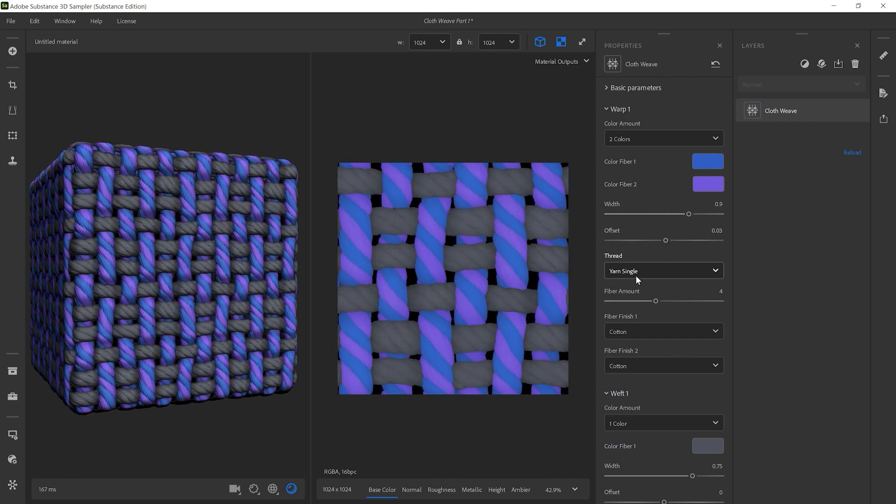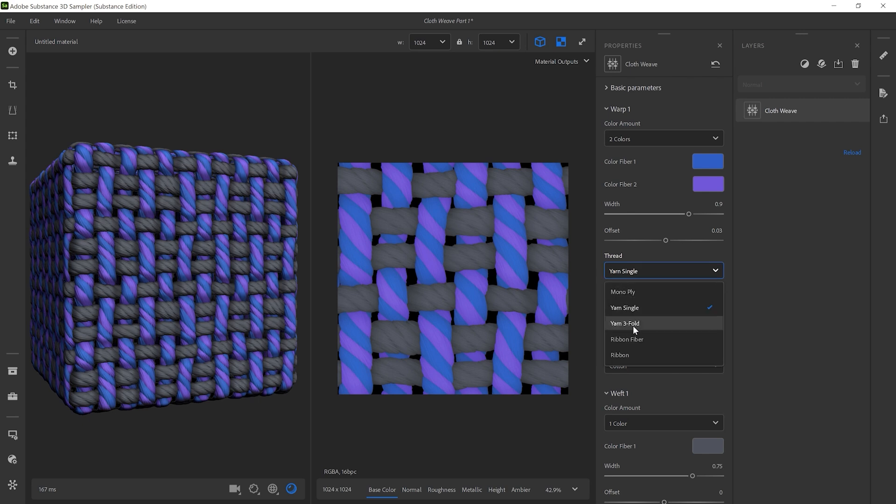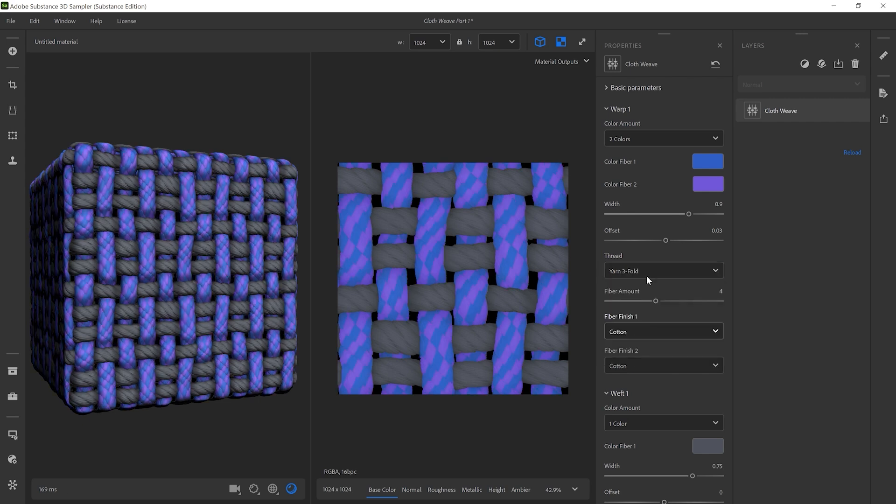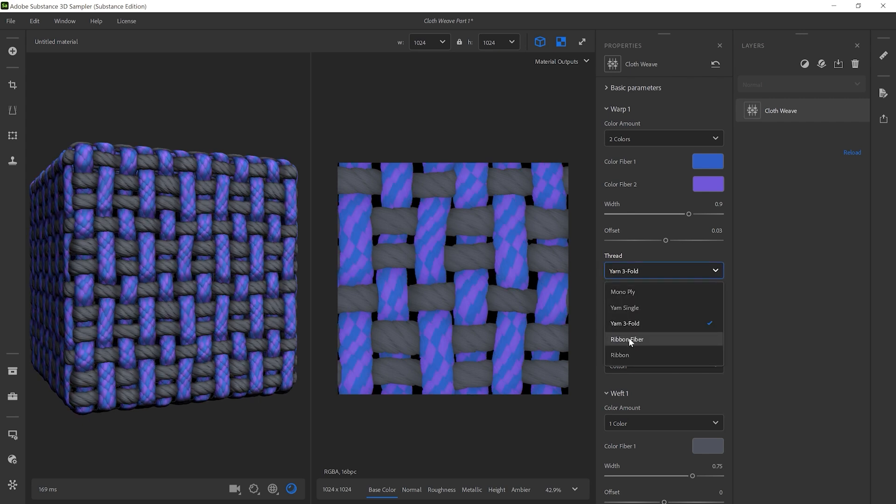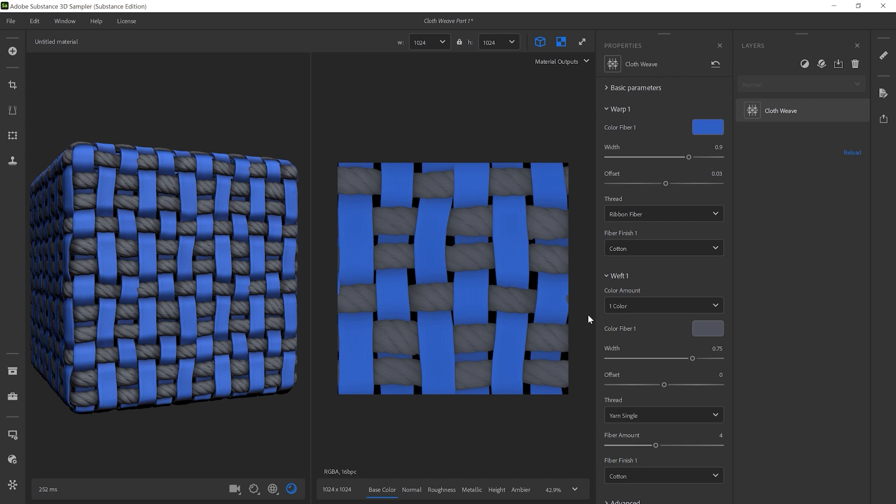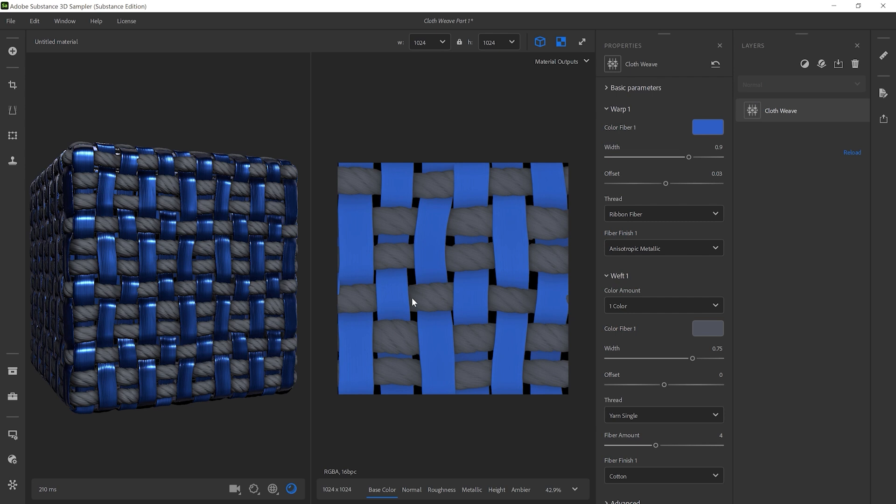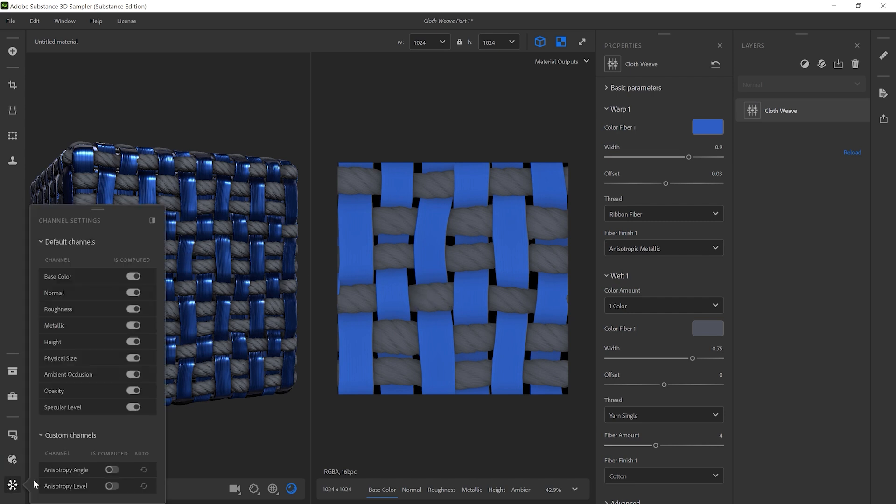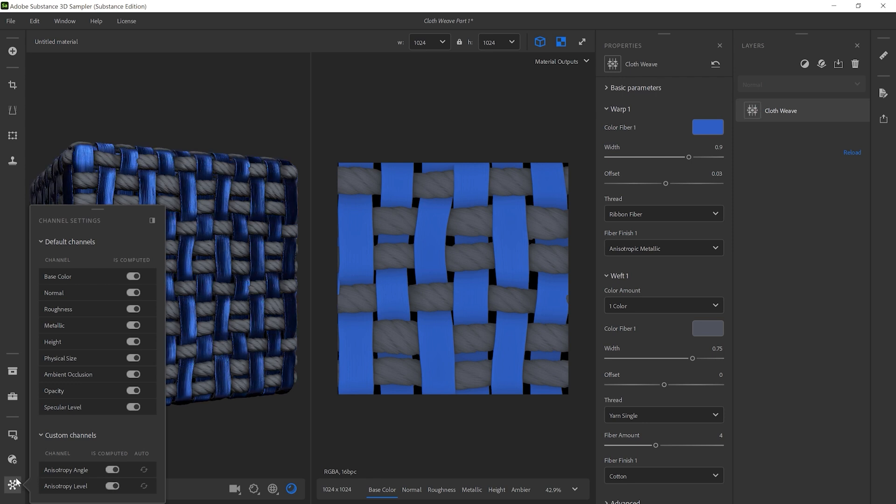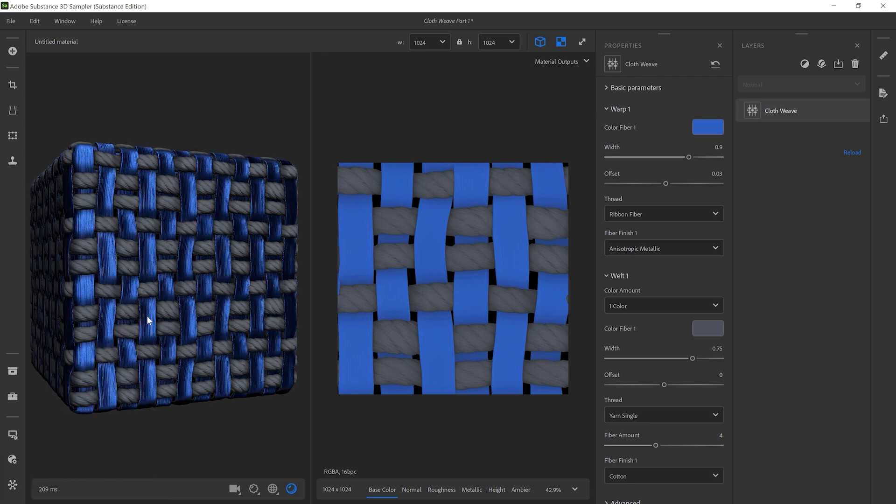You can change thread design with the Thread or Fiber Finish drop-down lists. And by using the Ribbon Fiber and Anisotropic Metallic options, you can create custom fiber materials. By default, the Anisotropy Level and Angle Maps are hidden, so enable them through the Channel Settings in the bottom left.